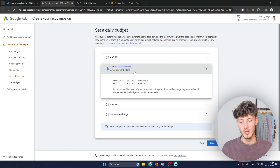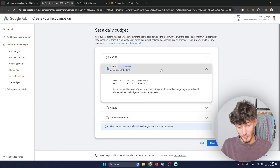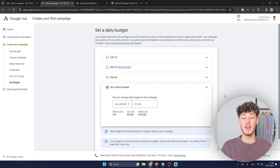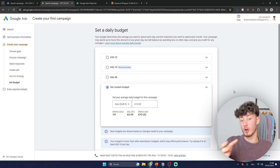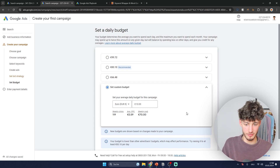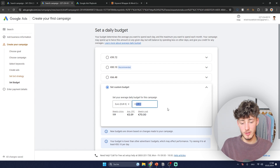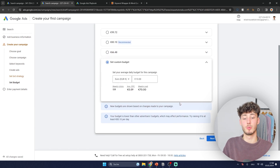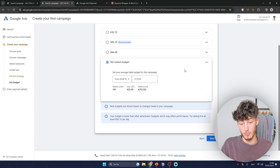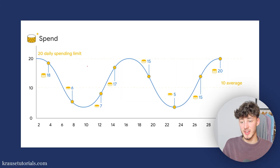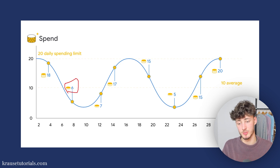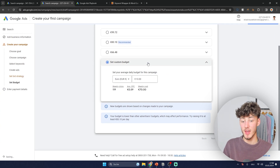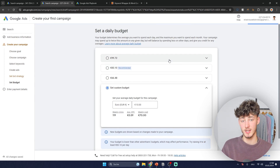Keep in mind that the more you spend, the more data you'll get. With €10 per day it'll take a couple of days to have enough data to optimize and scale; €50 would make things faster. Also note this is an average daily budget — some days Google spends €6, some days €17, some days €5, and so on. Once you're ready, click next, put in your payment information, and head over to the dashboard.